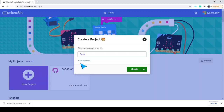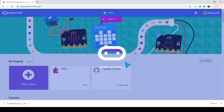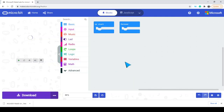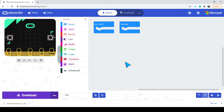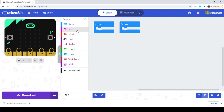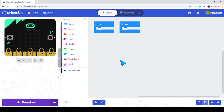We're going to create rock paper scissors, so it's nice to have a good name for the project — something we can understand when we come back to it later. We have the micro:bit simulator on the left-hand side and our coding blocks in different colors to help identify categories, with our code area on the right-hand side.